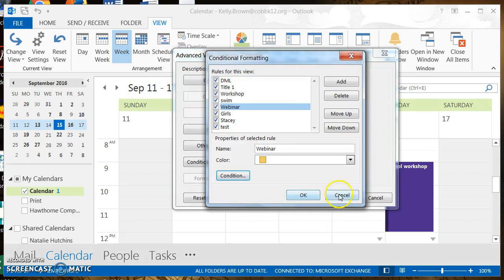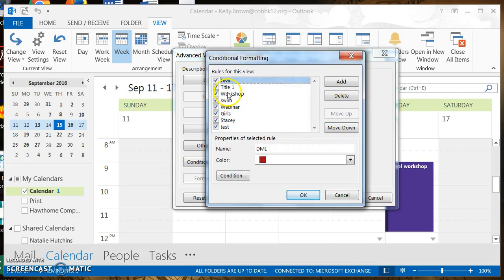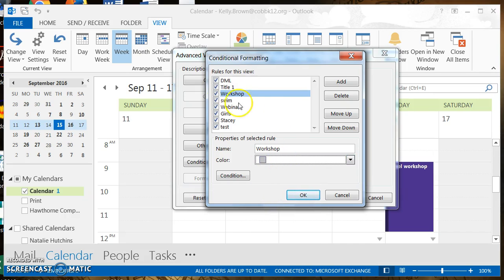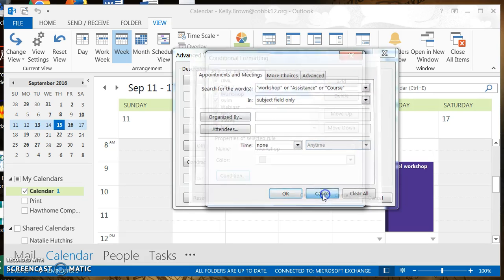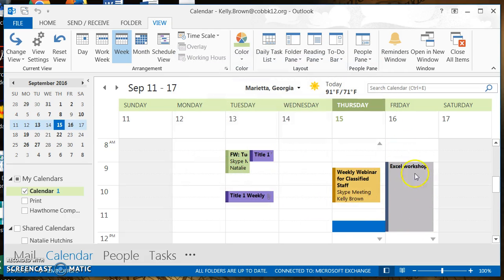Let's go back to the workshop rule, which was purple, and change the color. We'll change it to gray. Now anything with the word 'workshop,' 'assistance,' or 'course' will appear in gray. We click OK, click OK, and we can see that the workshop appointment is now appearing in gray.